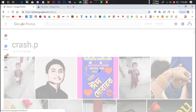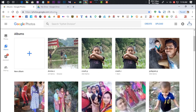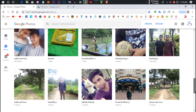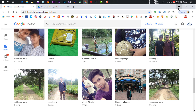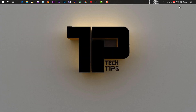Google Photos has a web version for computer use as well. It is simple and very useful. Unlimited cloud storage is available on Google Photos. It is a trusted service available for live use. Google Photos is available and accessible.